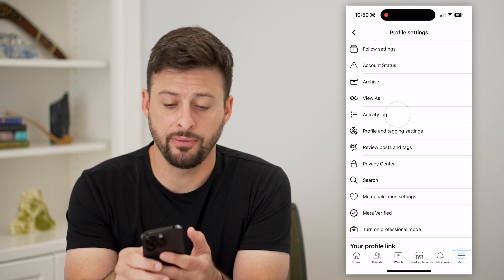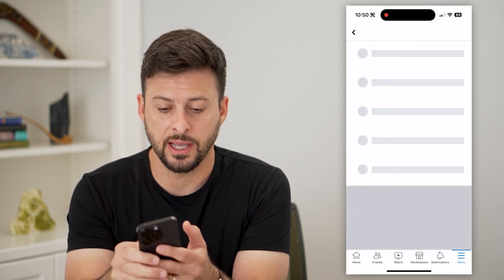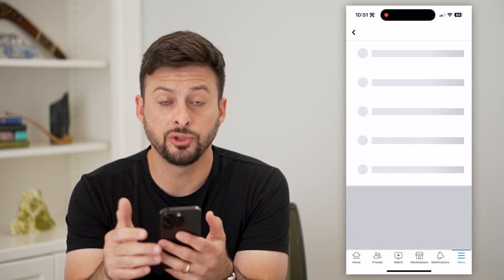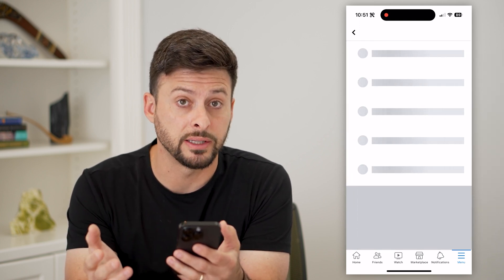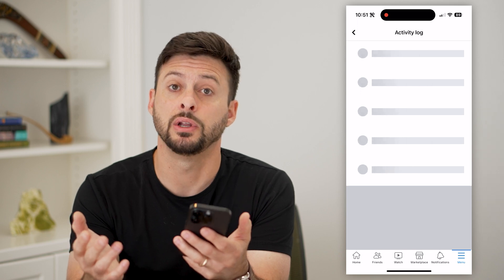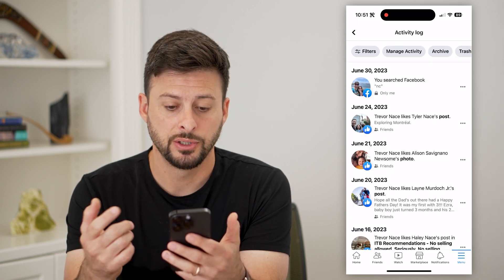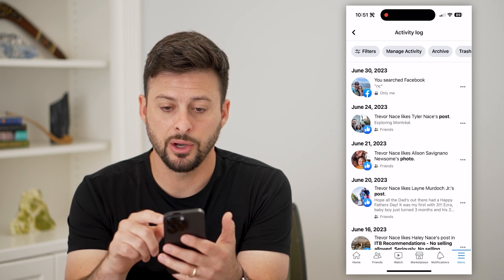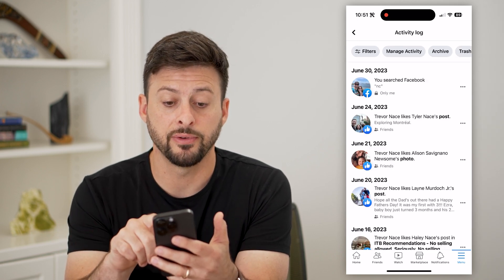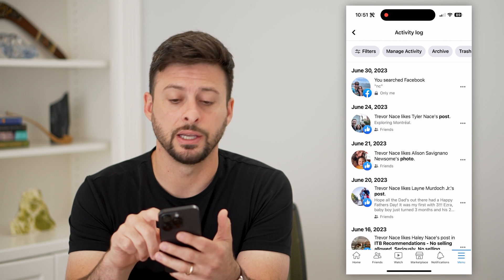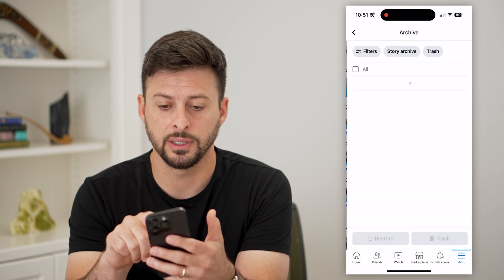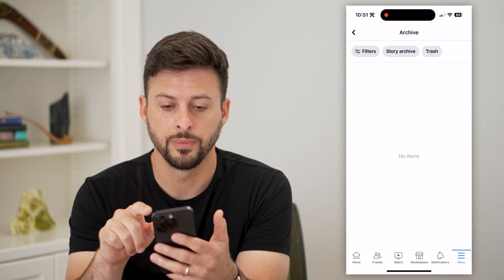You can see 'Activity Log' — let's tap on that to show all of your activity, including your archive. Once this loads, you can see at the very top right is 'Archive'. Let's tap on that.